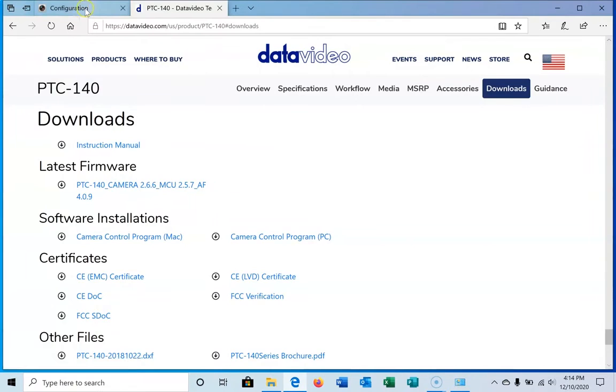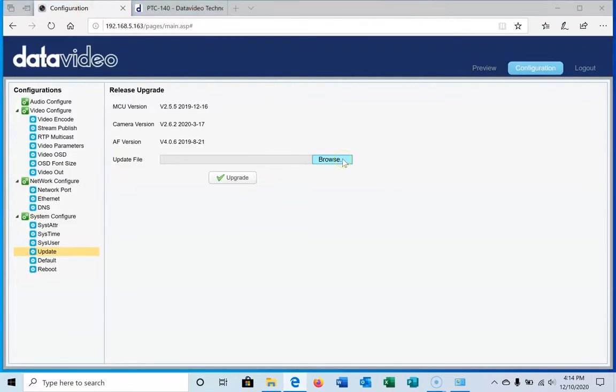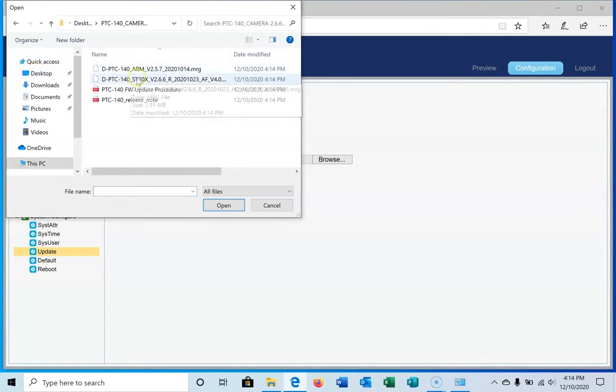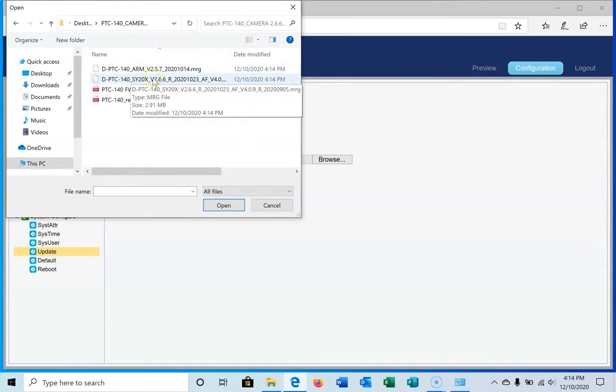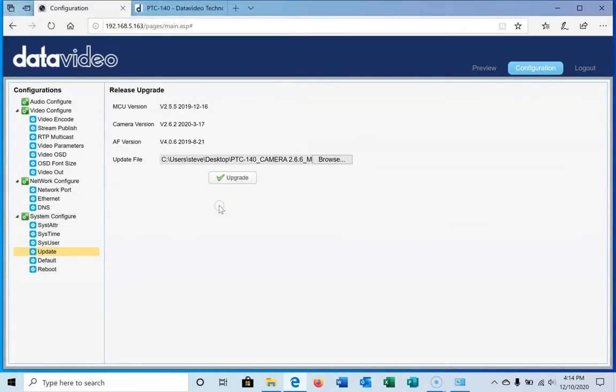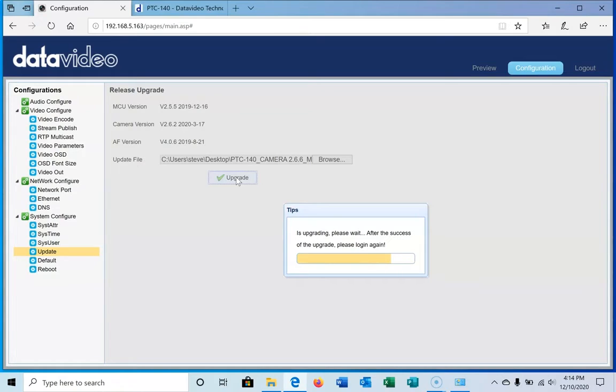We're going to go back to our camera and browse for the file, which is on the desktop. We're going to start with this one, select it, click open. You'll see it's here. We're going to hit upgrade, and it'll process. It's going to say we need to log into the camera after the update so we can apply the second file. It doesn't take too long.